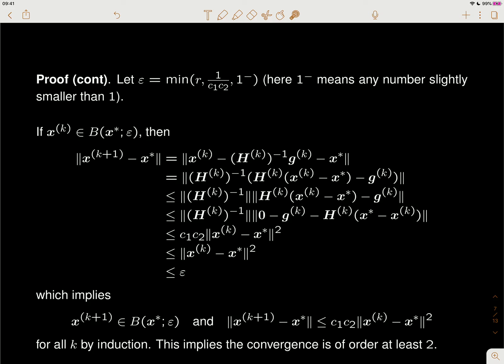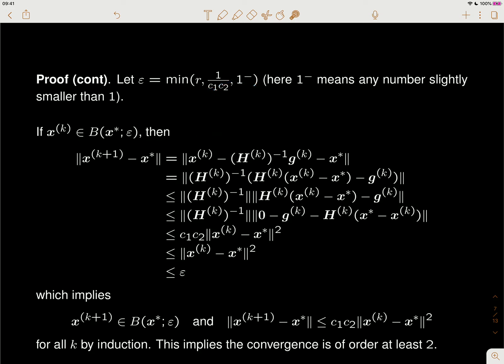Suppose we run our algorithm up to some point — either we chose the initial x to be in this ball centered at x-star with radius epsilon, which is potentially much smaller than the original ball of radius r. Or we can run another algorithm like gradient descent to get closer to x-star. Once we're in this ball, let's see what happens after one more iteration of Newton's method.